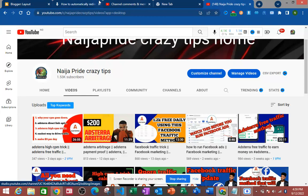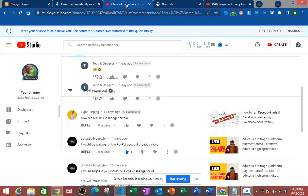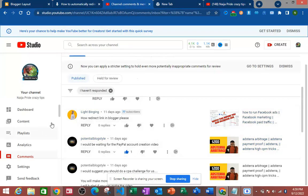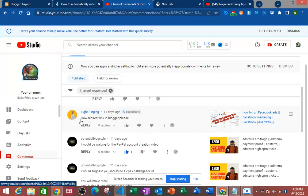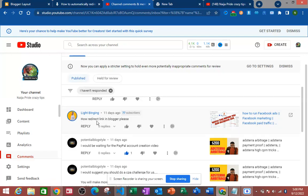Now I'm going to be showing you something. In our previous video I was talking about how to run Facebook ads and also how you can redirect your traffic to your Astra direct link directly without wasting traffic. I found out that most of you are using Blogger, so you can see what this guy asked me — how to redirect links in Blogger. So I have decided to make a video for him.